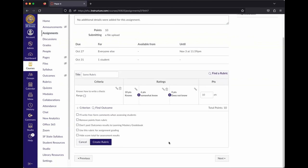The critical checkbox here is 'Use this rubric for assignment grading.' If you don't check this box, the rubric appears when you're grading but selecting criteria doesn't actually apply a grade. So it's very important to check this box when creating a rubric — otherwise you won't be able to grade with it the way you expect.